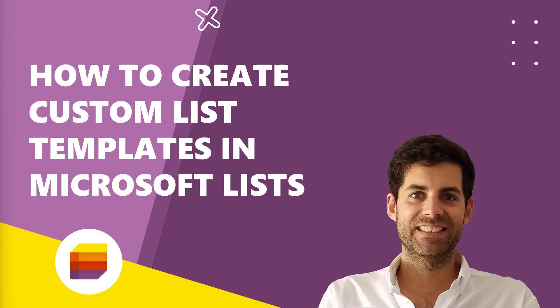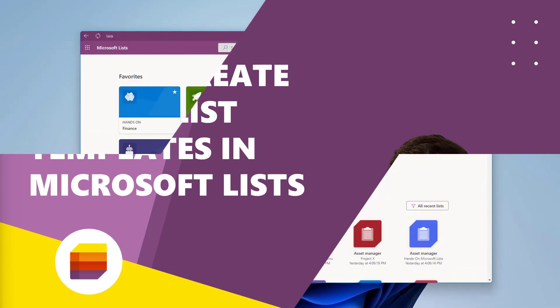Hello and welcome to another Microsoft 365 video. On today's episode, I will explain how you can create custom list templates for Microsoft Lists.